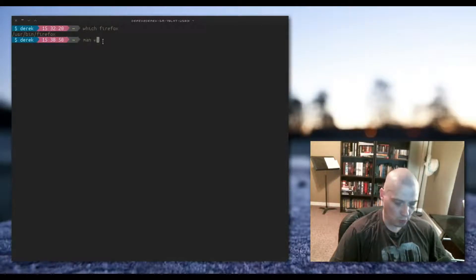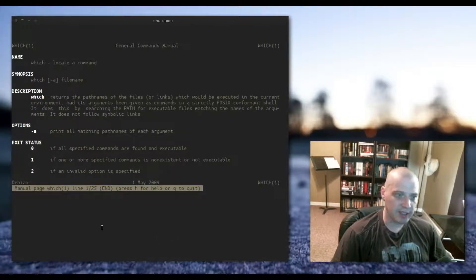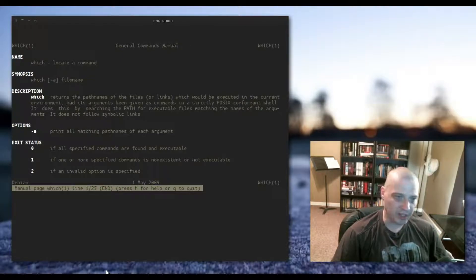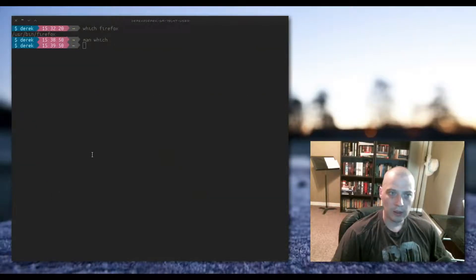Basically, that is all which does. If we check out the man page for which, you can see it's a very tiny man page — which basically locates a command. It locates the executable binary for a program on your system, which is usually located in /usr/bin on Linux machines.